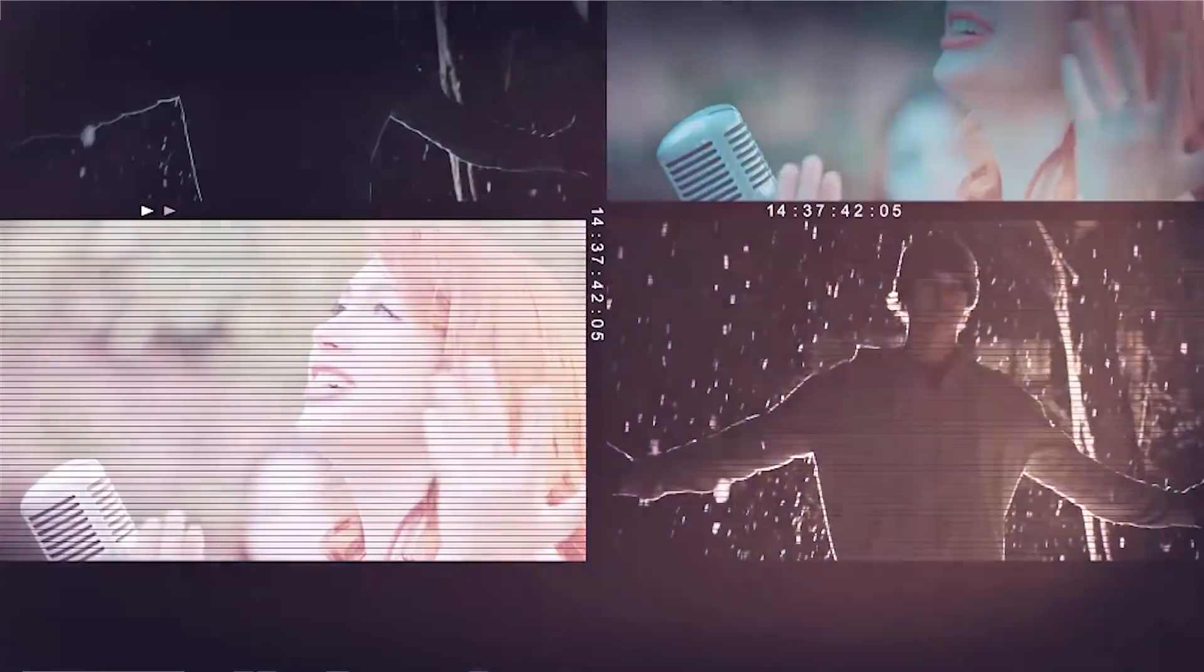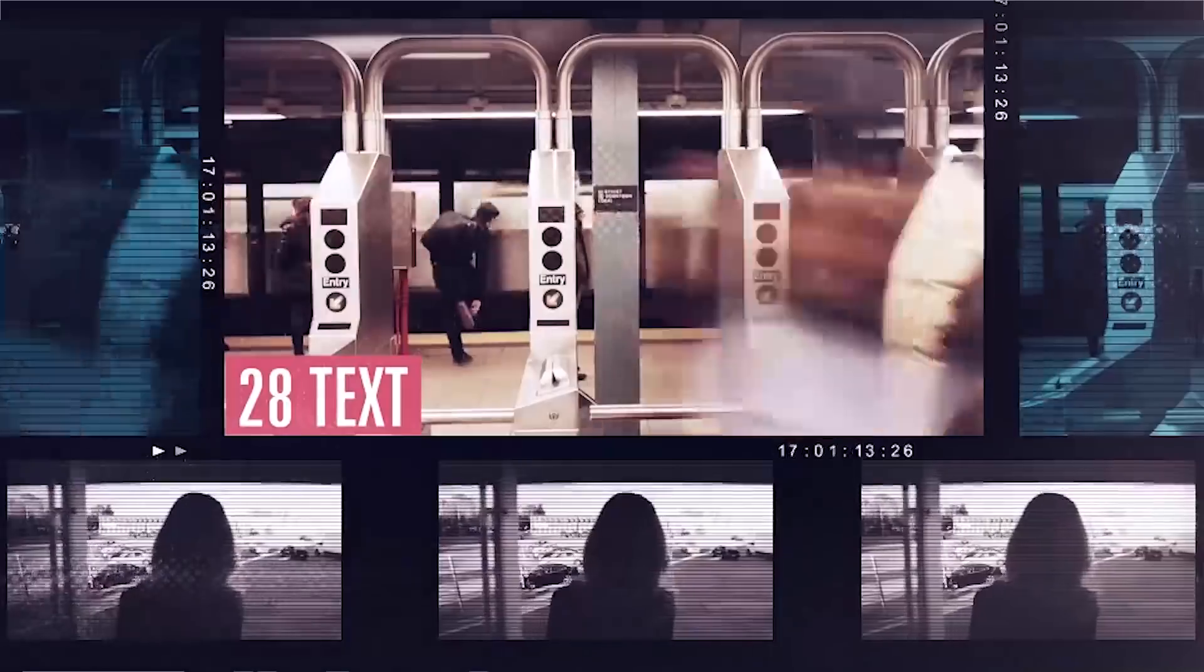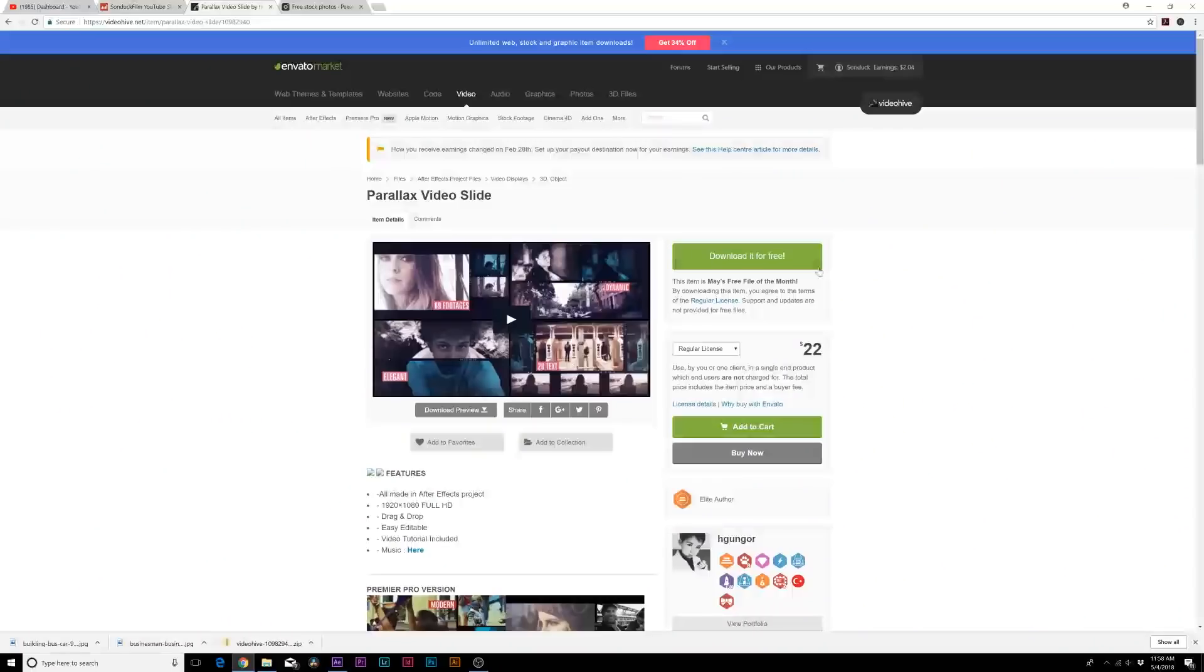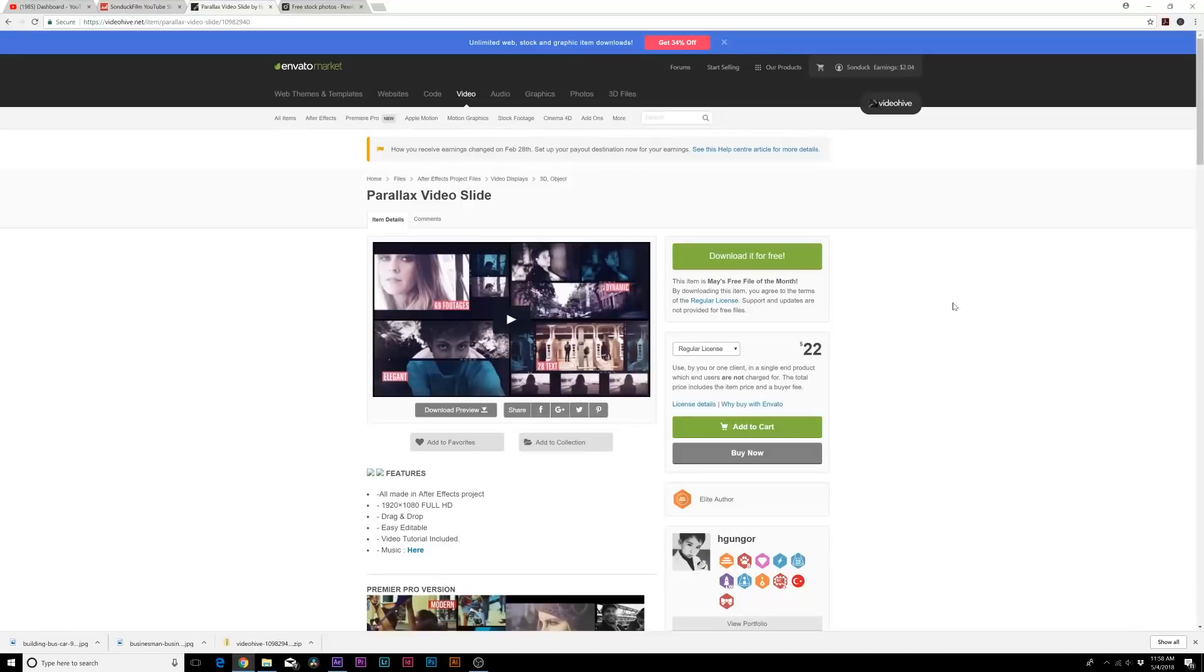But the biggest thing about this video is that this is a free project file that you can download right now. It's a full parallax video slide that is absolutely free to download just in the month of May from VideoHive.